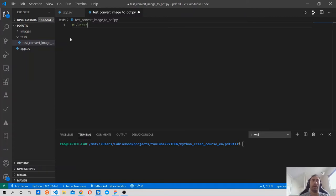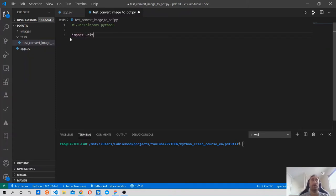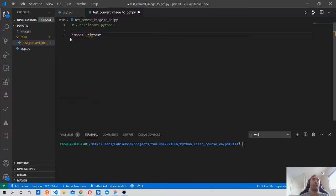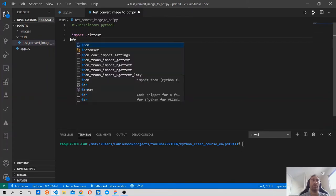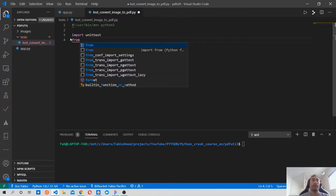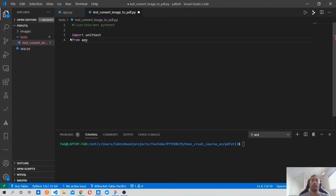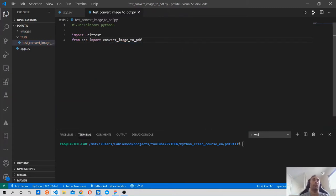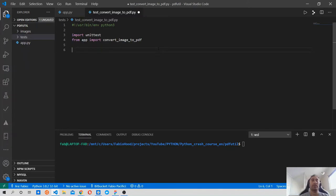So: usr/bin/env python3. Then we need to import the unittest module - import unittest. Let's save this file first. And then after that we want to import from the app - from app we want to import convert_image_to_pdf. So we import that function so we can call it and write our first test case.